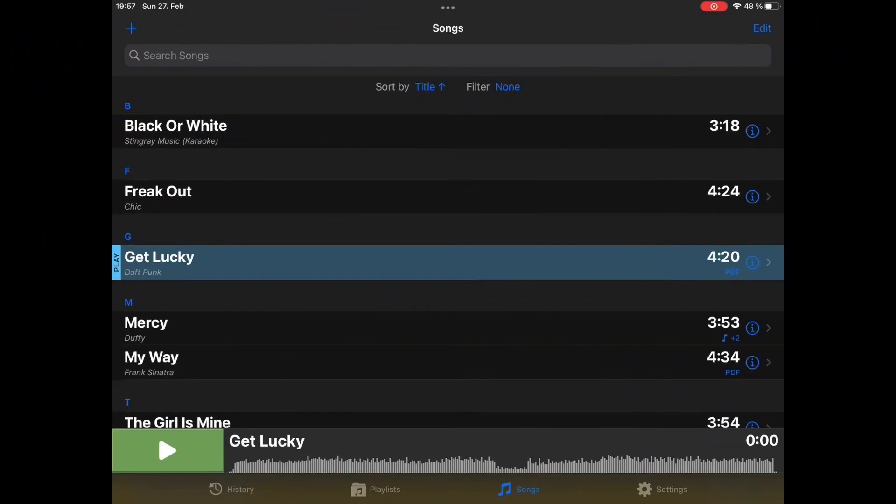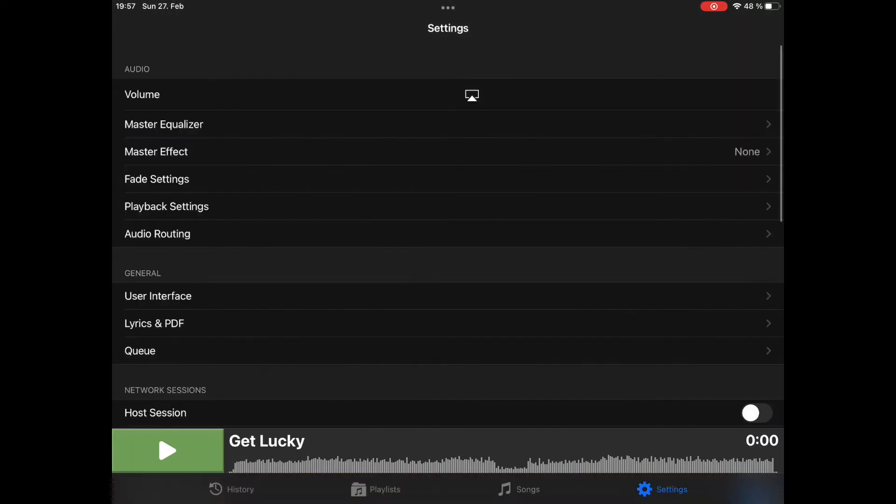First, before setting up a multi-track song, I would like to talk a little bit about audio routing in Stage Tracks. You can find the routing features in settings and then audio routing.